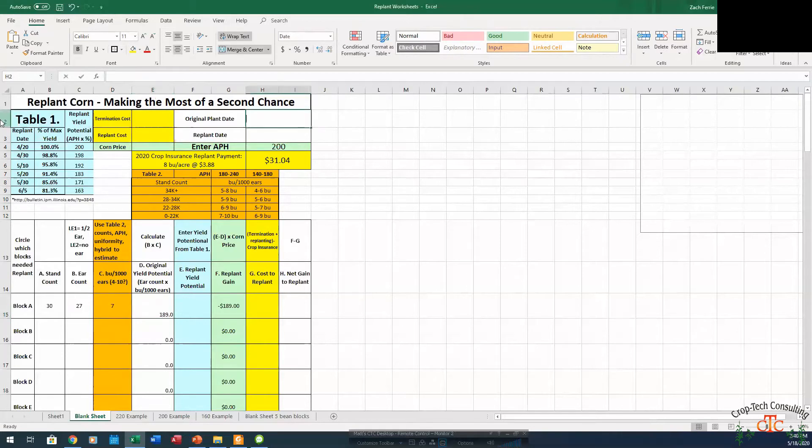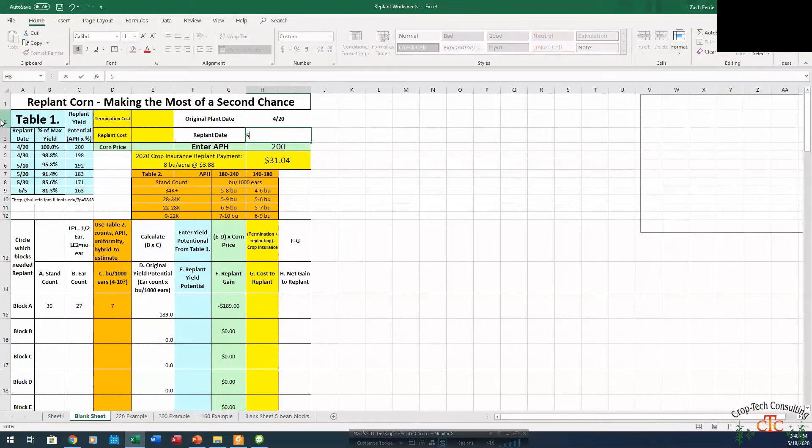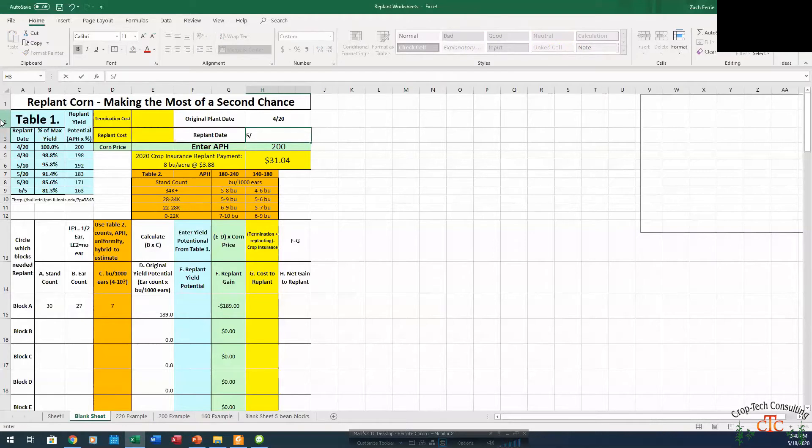Now the plant date on this was April 20th. We're going to say if we were able to go back and replant, today's May 18th. The forecast looks pretty wet and cloudy for the rest of the week. Maybe we can get back into replant by the 30th of May.